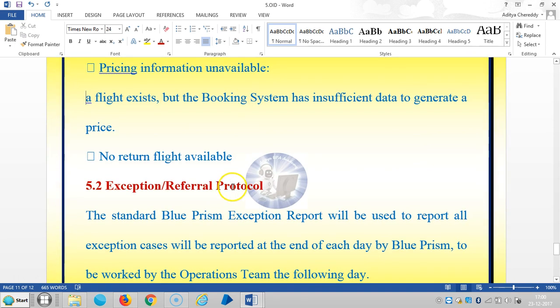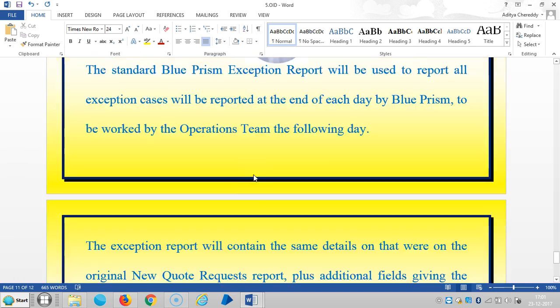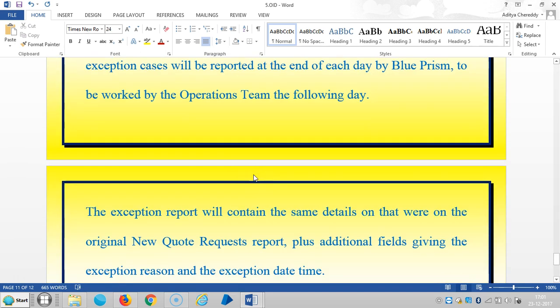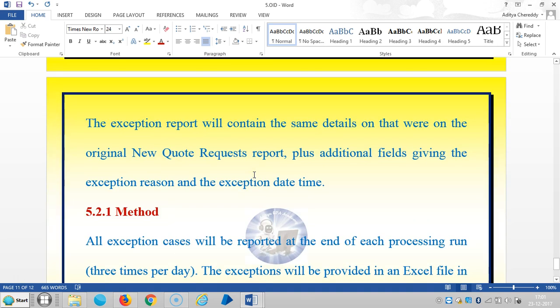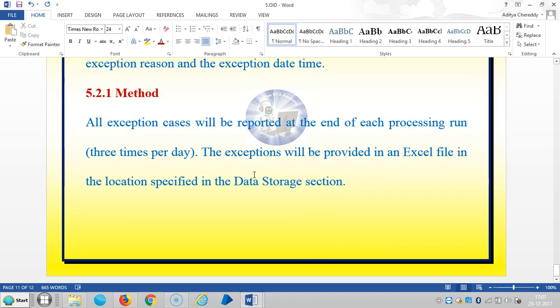For the exception referral protocol: the standard Blue Prism exception report will be used to report all exception cases. Cases will be reported at the end of each day by Blue Prism to be worked by the operations team the following day. The exception report will contain the same details as the original new quote request report, plus additional fields giving the exception reason and the exception date and time.